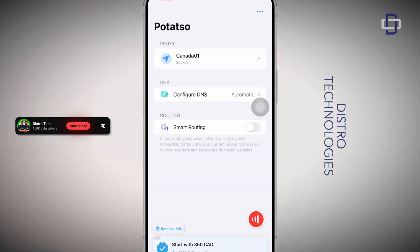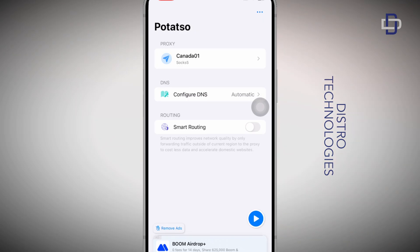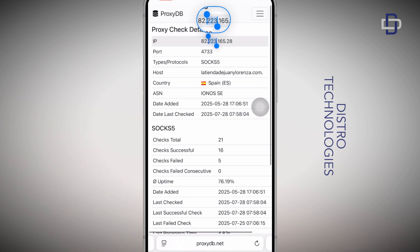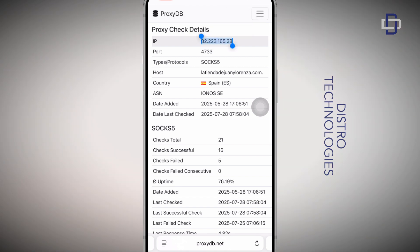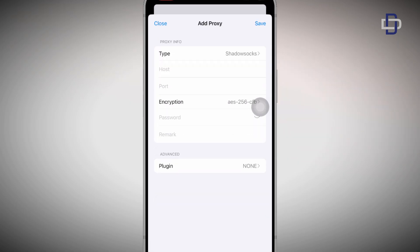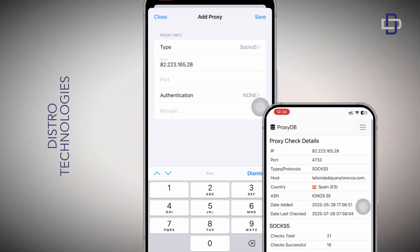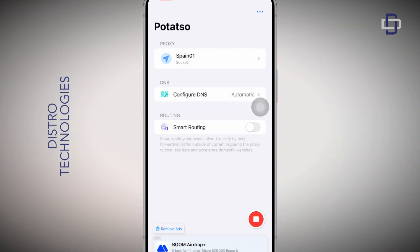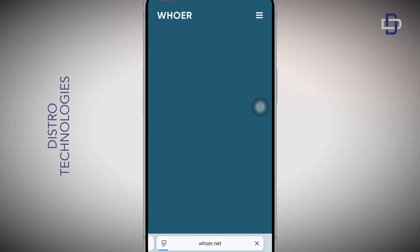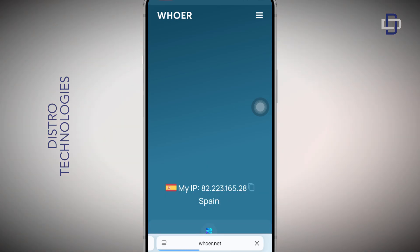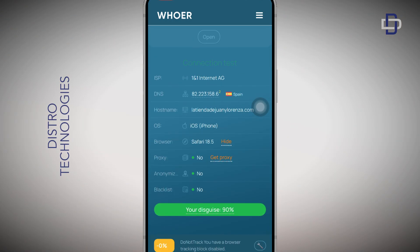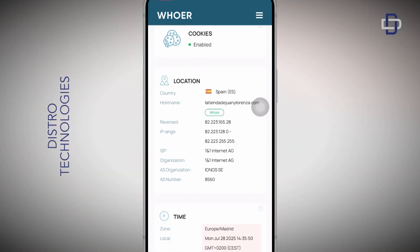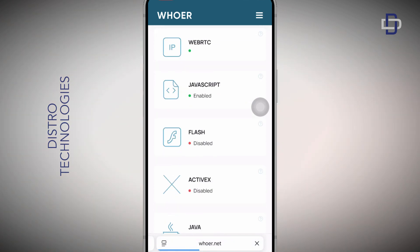After trying several proxies, I finally landed on one from Spain and gave it a shot — it turned out to be a good working one. I connected it using Potatso and did the hua test. As you can see, it's giving me a 90% disguise rating and displaying all the other information below, which matches the information on proxydb.net.